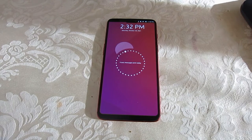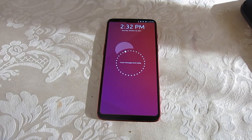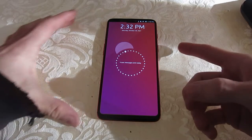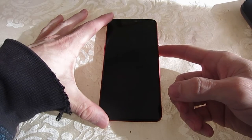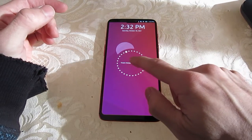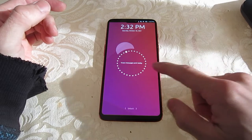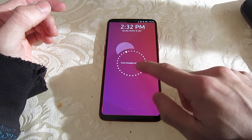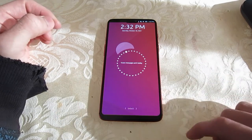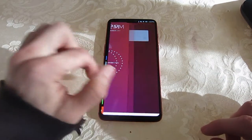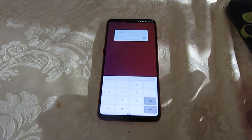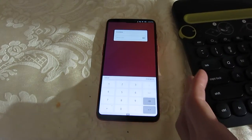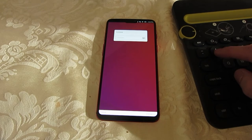Today I'm looking at Ubuntu Touch on the OnePlus 6. This is probably the best OnePlus device that I've used so far, and I'm just going to demonstrate some of the features that are working and some of the things that are a little bit strange.